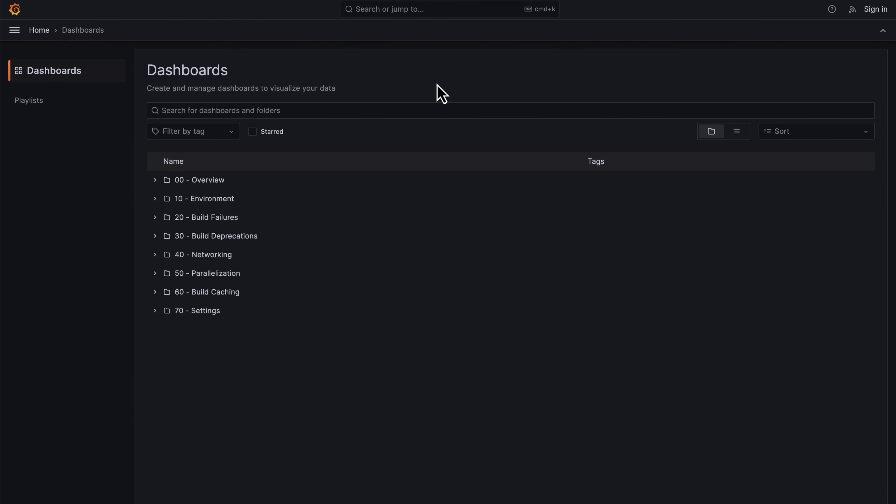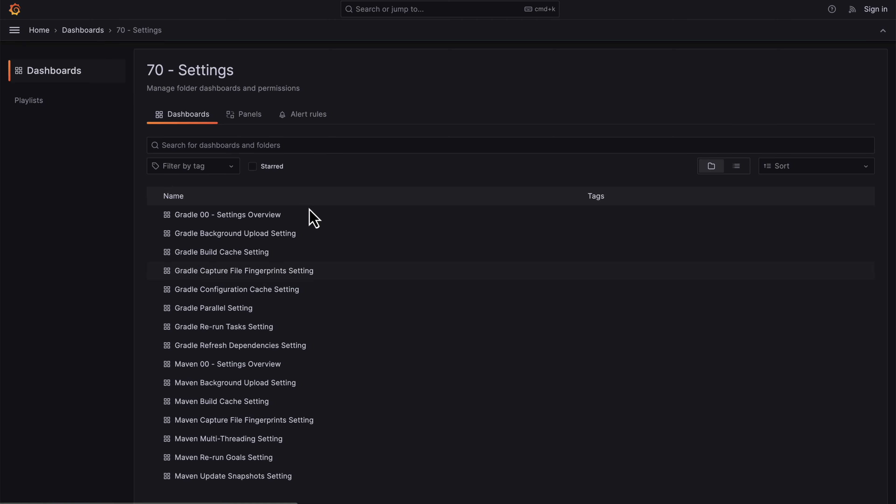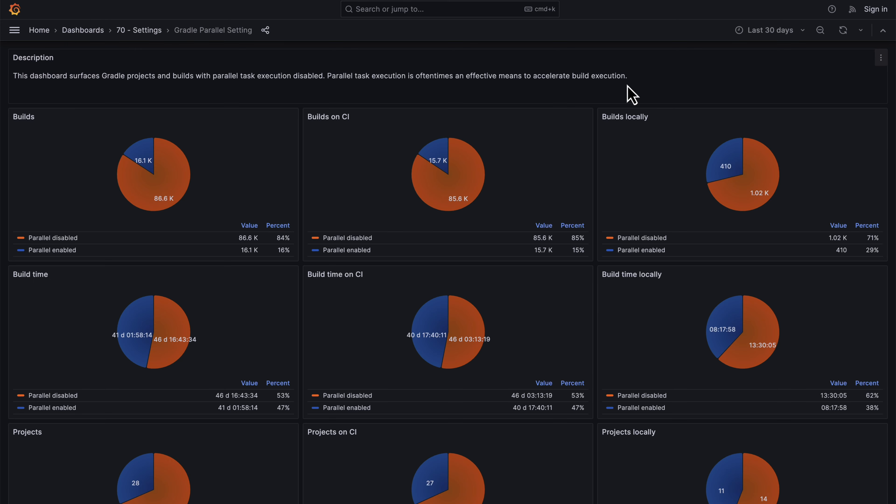There's lots of information available in these dashboards. It's worth exploring to find out more. You can identify areas that might help build performance, for example, identify builds that don't use parallel execution.